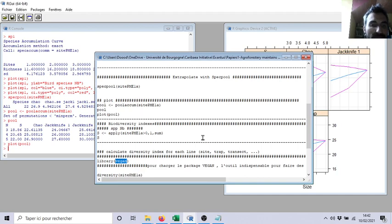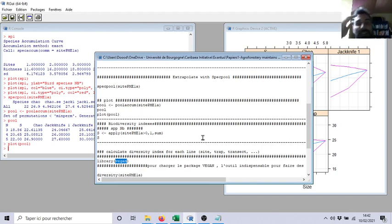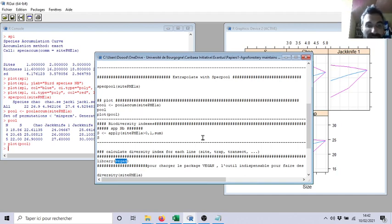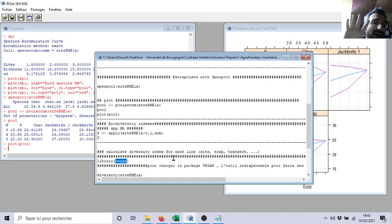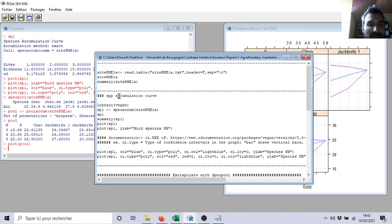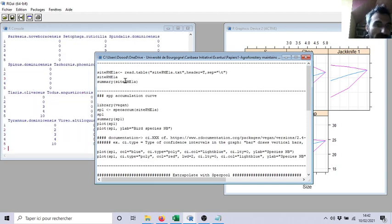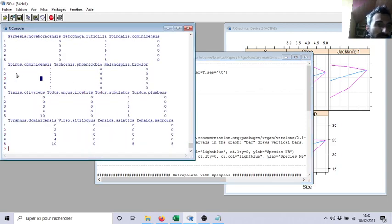Now, with the previous dataset, birds from a little nature reserve in Haiti with only 5 transects, let's open again my dataset. So it's this one. If we have a look, quite simple, only 5 transects.